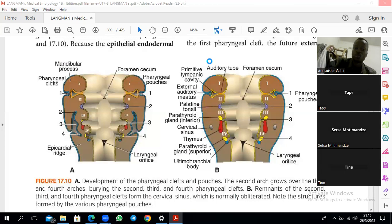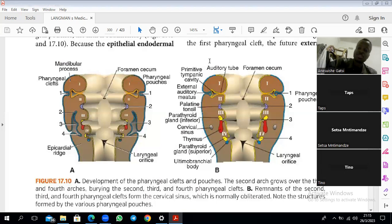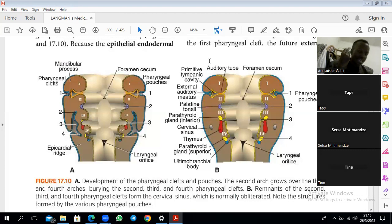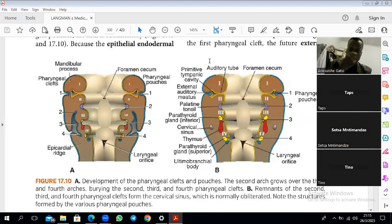The fourth source of mesenchyme in the head and neck is ectoderm — specifically what are known as ectodermal placodes. These are thickenings of ectoderm that appear on either side of the developing brain and form the eye and the ear. Another one, less talked about, will form the nose. We call them ectodermal placodes.